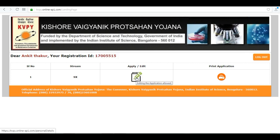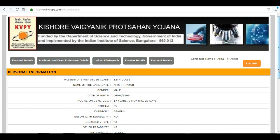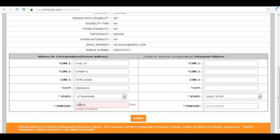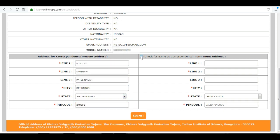Click on apply, then edit. This is your personal information that you have already entered. Next is your address — enter your address and fill this data carefully. Tick if your correspondence address is the same as your permanent address, then click on submit.